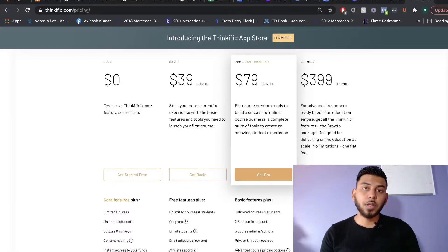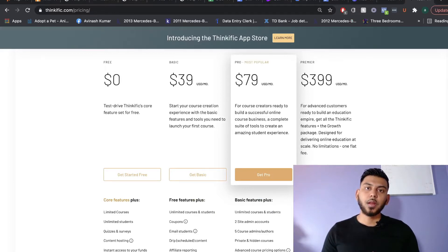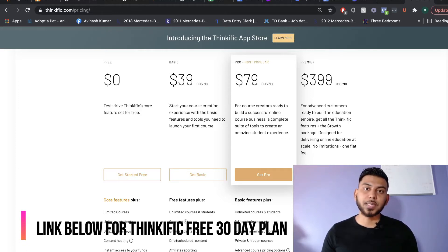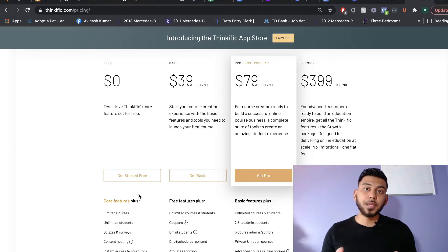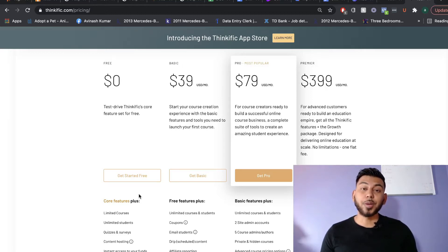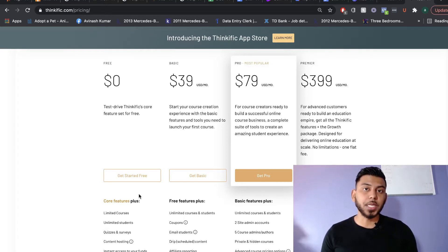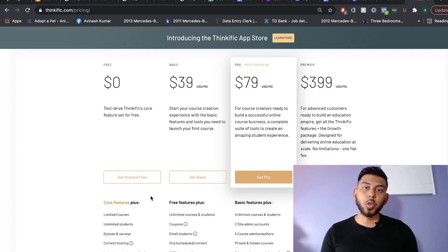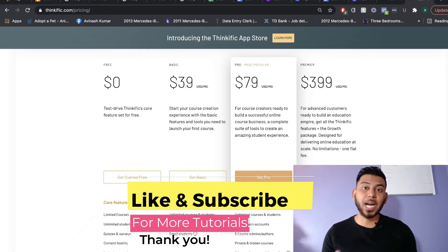Thinkific is the only online course platform to offer a completely free plan, and if you're new to online courses, online coaching programs, or membership sites, then I highly recommend going ahead with Thinkific's free plan. Even on the free plan you're able to create your online course, create your website, and get things in place without wasting money — upgrade only when you need to. For this tutorial we'll be building an entire online course business using Thinkific's free plan.